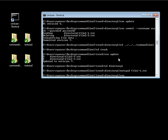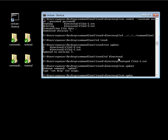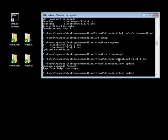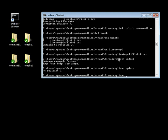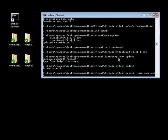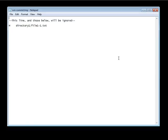We're going to do an svn update, and then an svn commit, and commit this as user 1. We'll just say updating files, then close and save.